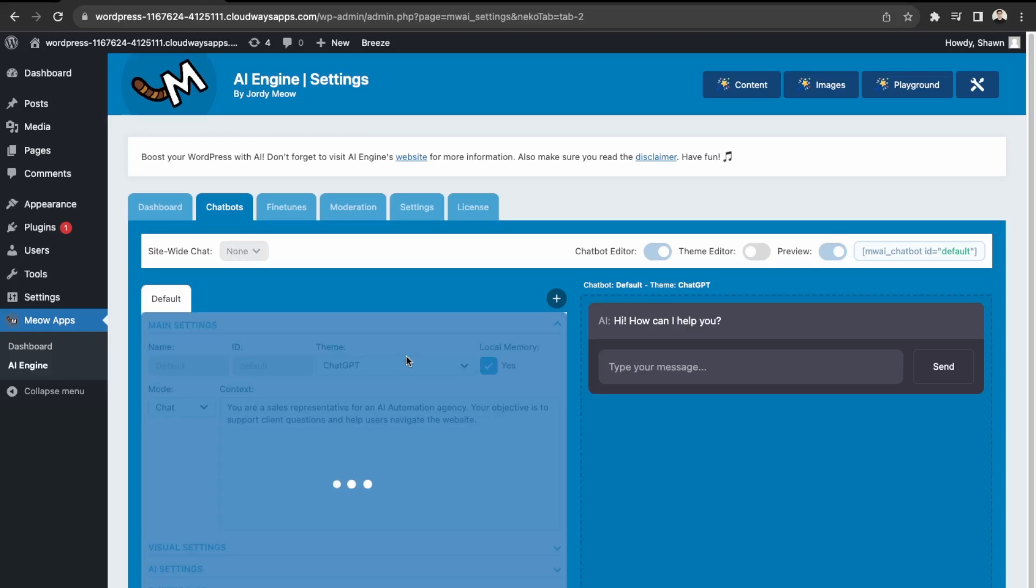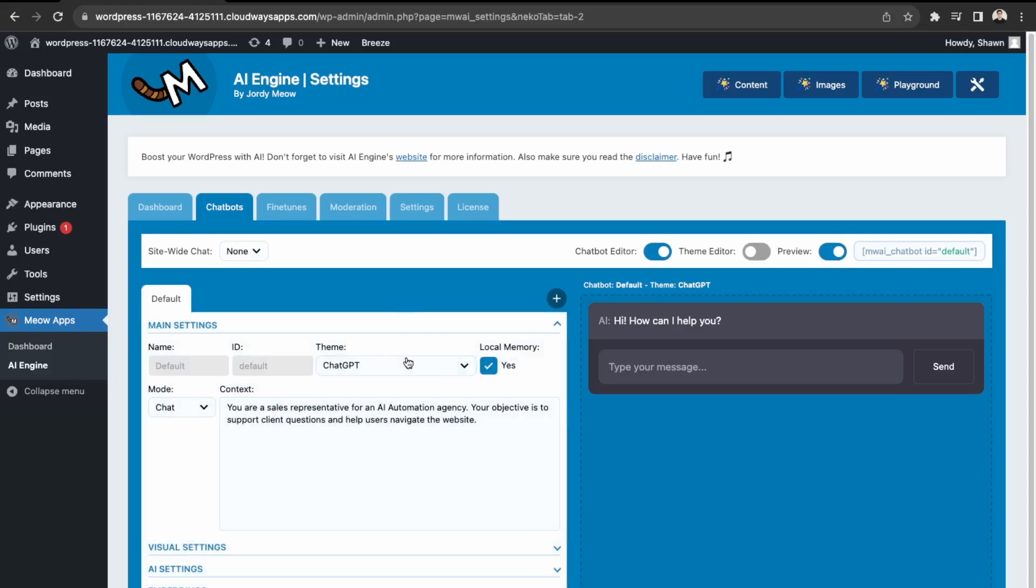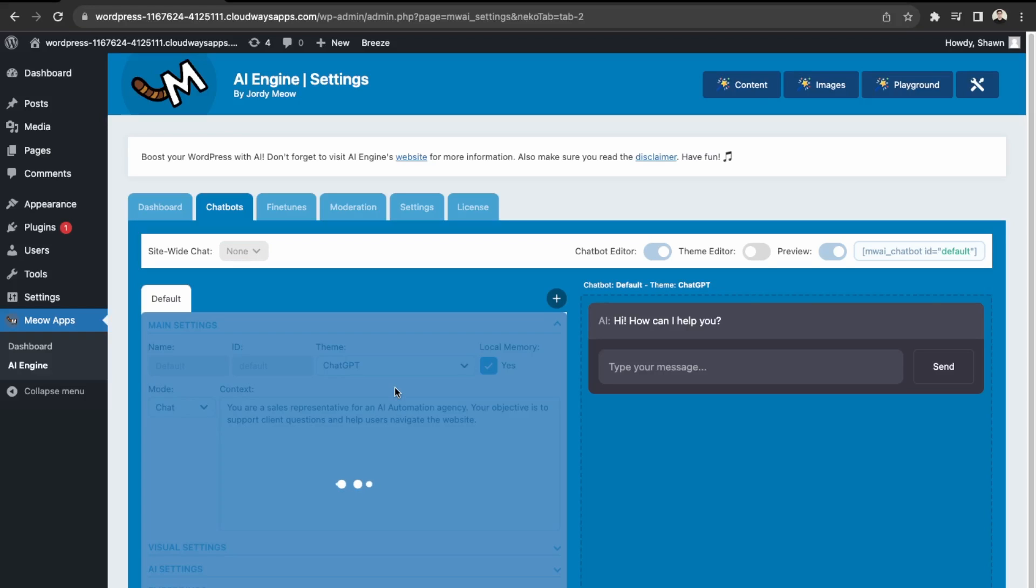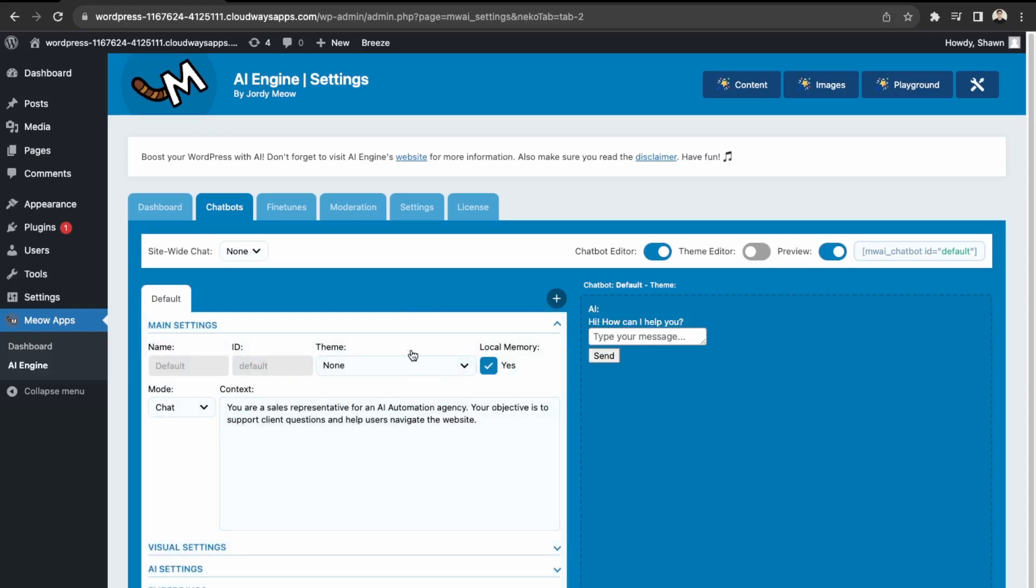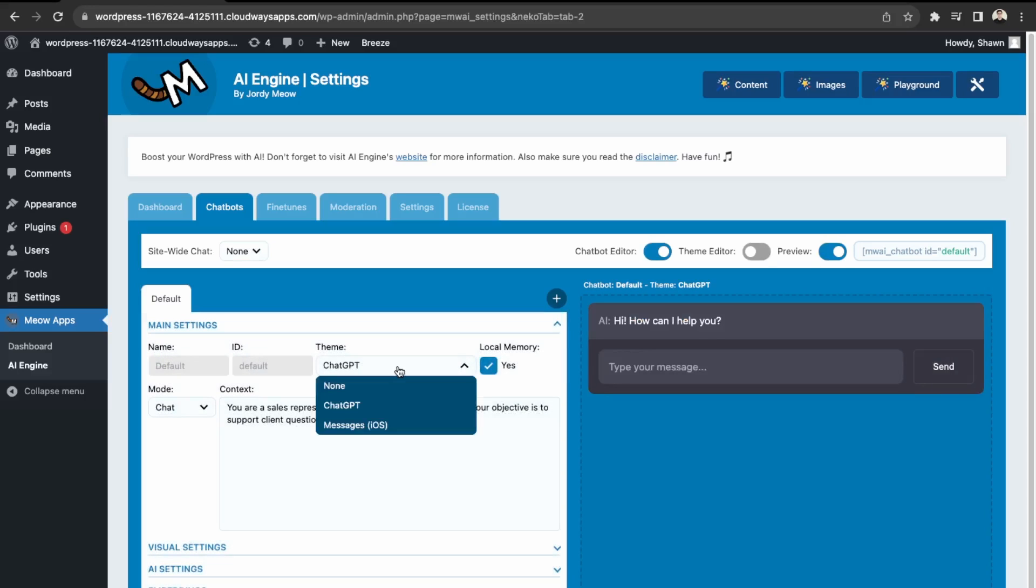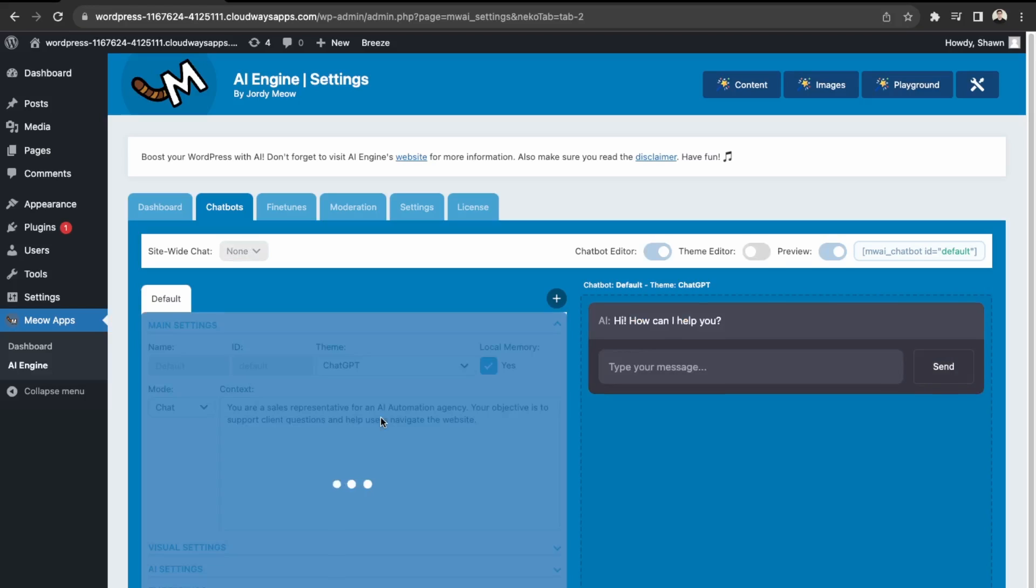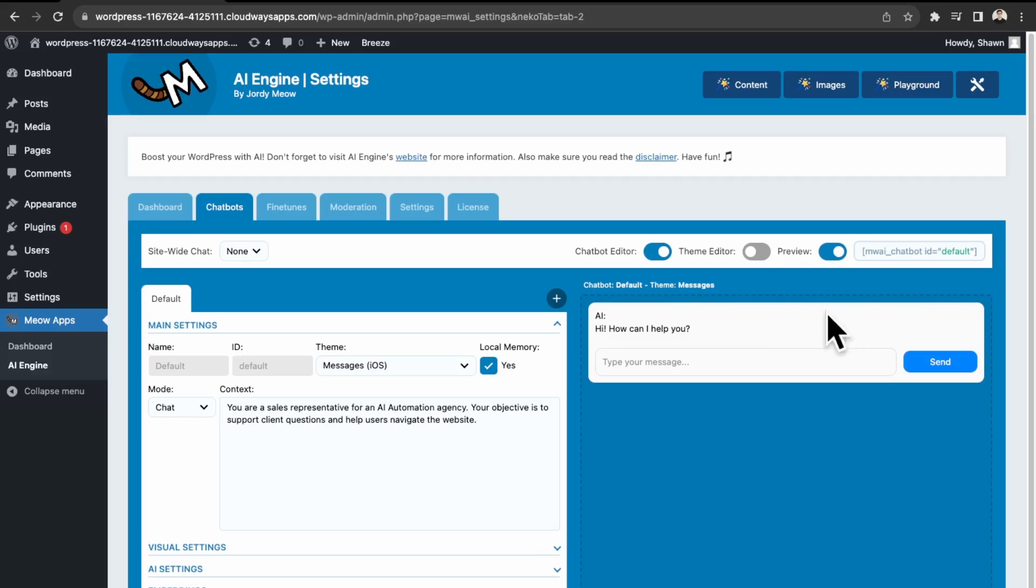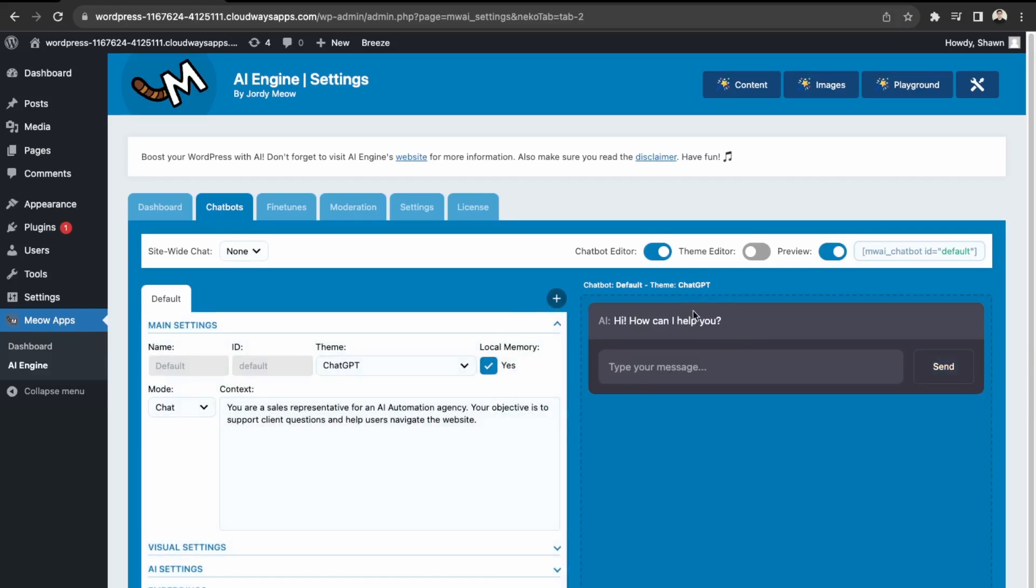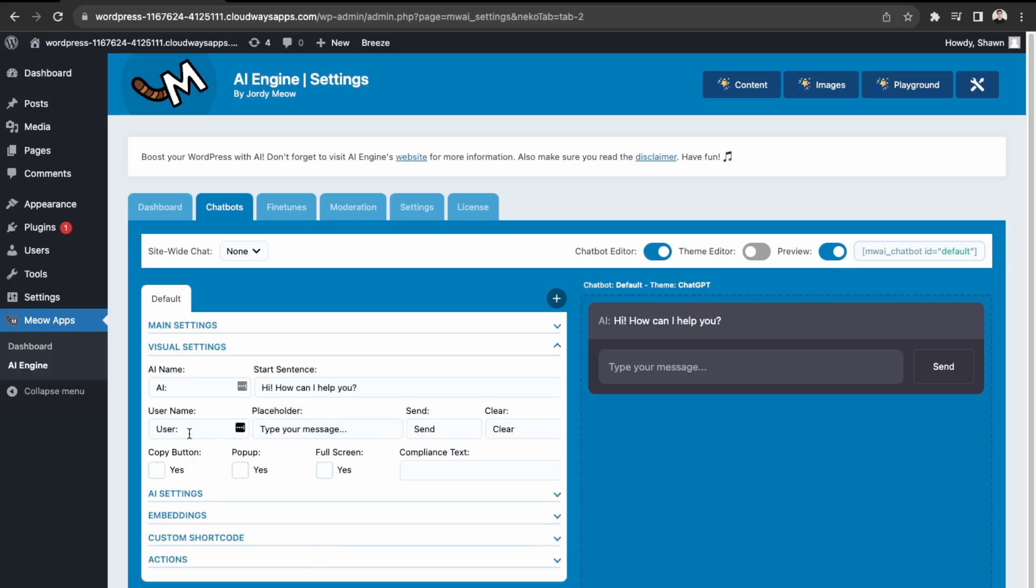And then over here into themes, so we can essentially change how it looks. So let's see what none looks like. So none is just no styling. And then ChatGPT is what we just had. And then messagesOS looks more like an iMessage. So I like the ChatGPT dark theme. So let's stick with that.